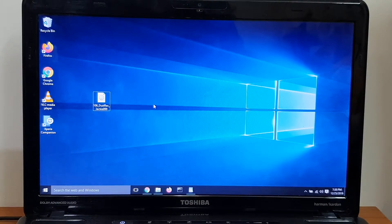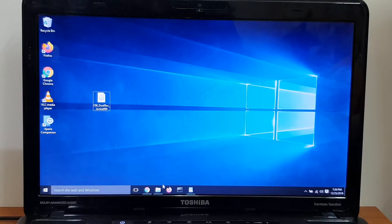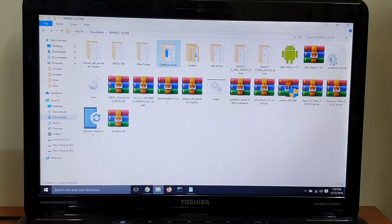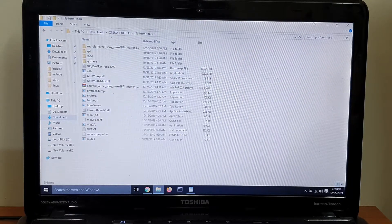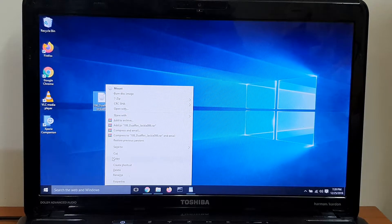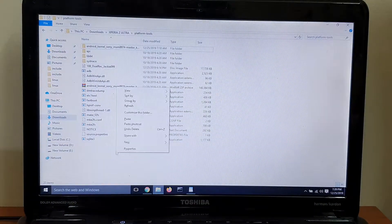This custom kernel automatically comes with TWRP recovery and CWM recovery — you just need to flash it and you will get a custom kernel and custom recovery. You also need fastboot files; I will leave a link down below to the fastboot folder.